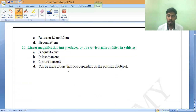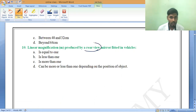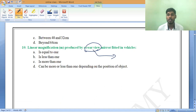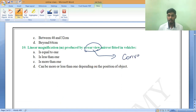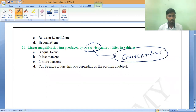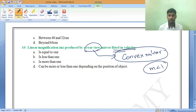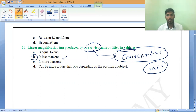The last question: linear magnification produced by a rear view mirror. Rear view mirrors are used in every kind of automobile — and that mirror is a convex mirror. We already solved one MCQ related to this. Convex mirror always produces magnification less than 1. So the magnification for a vehicle rear view mirror is always less than 1.